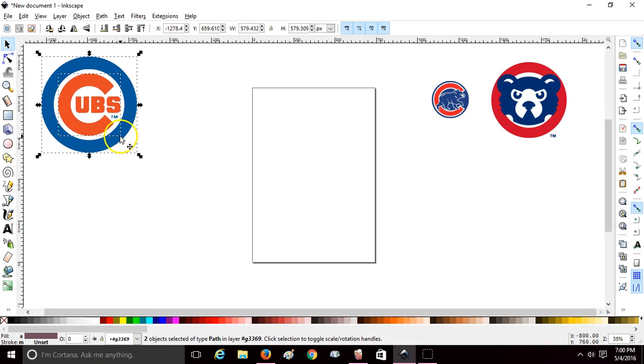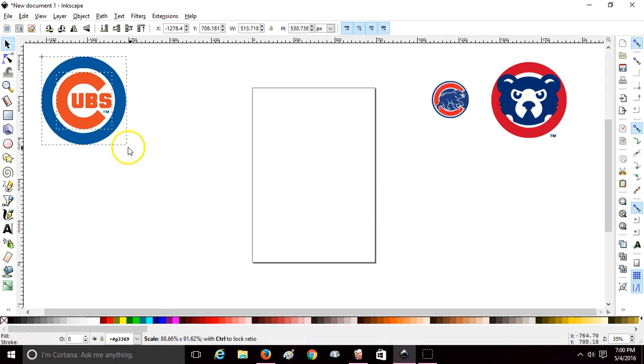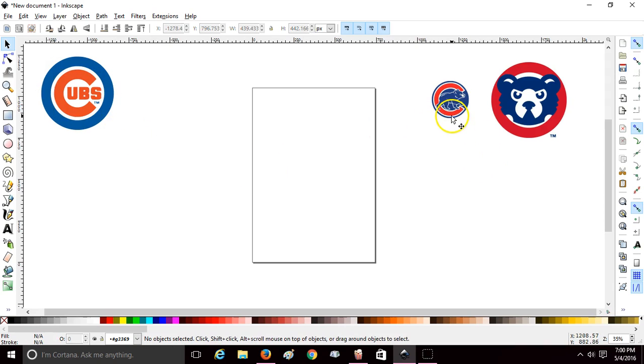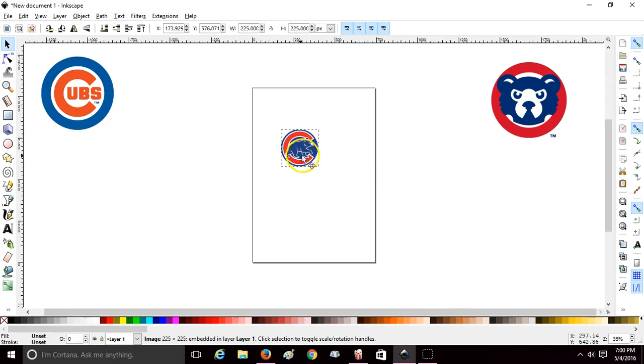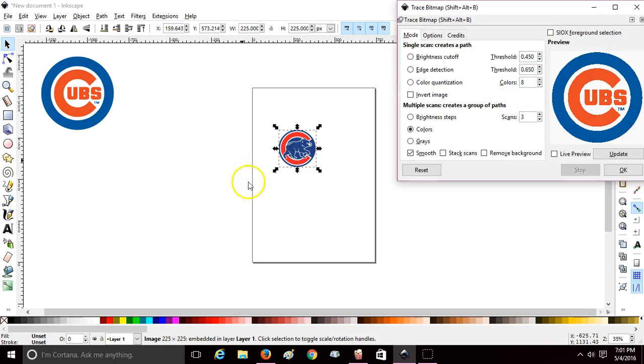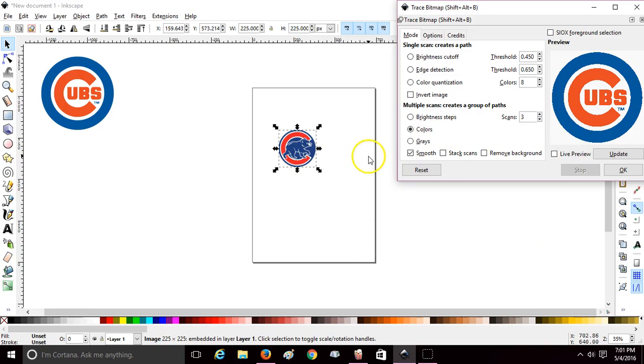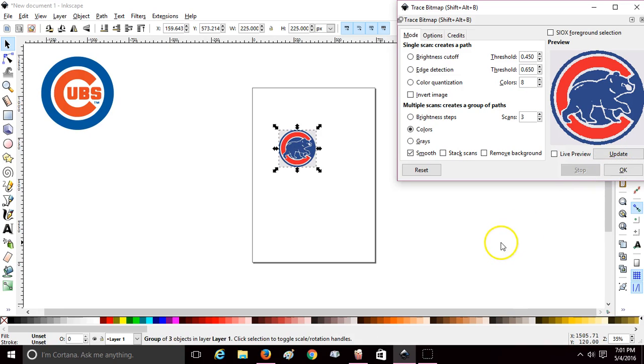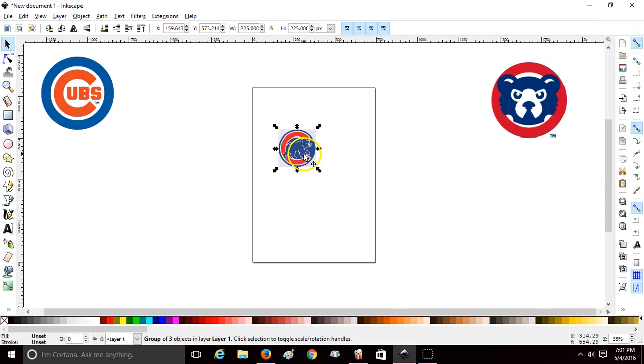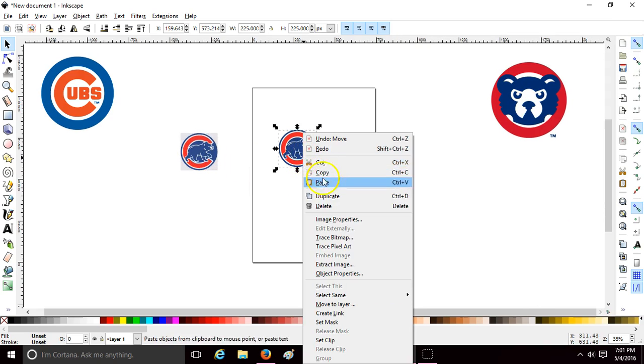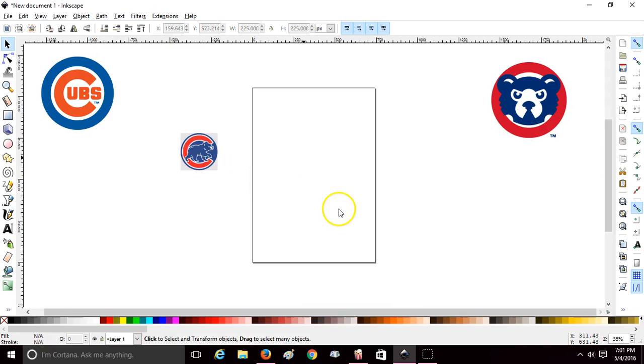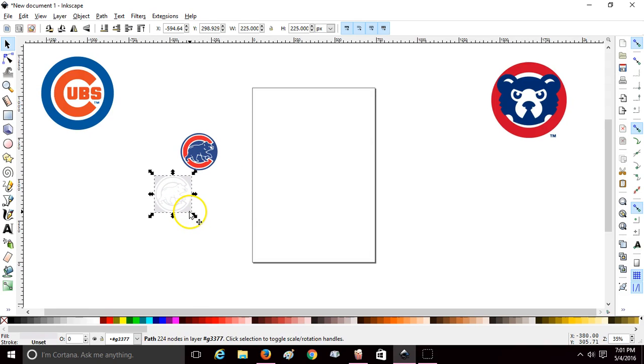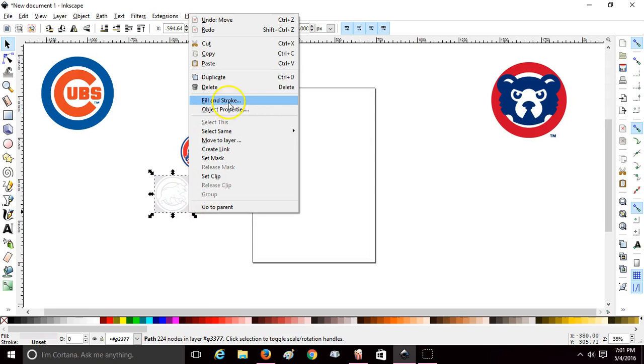Now you have that image and we'll just pull it over. We're going to do it again with this image. I'm going to go up to Path, Trace Bitmap. We need three scans of it also because we have two colors and we want to do one more scan. Update, okay, close the window, pull your traced image off, delete the original. Double-click to remove that box and delete.